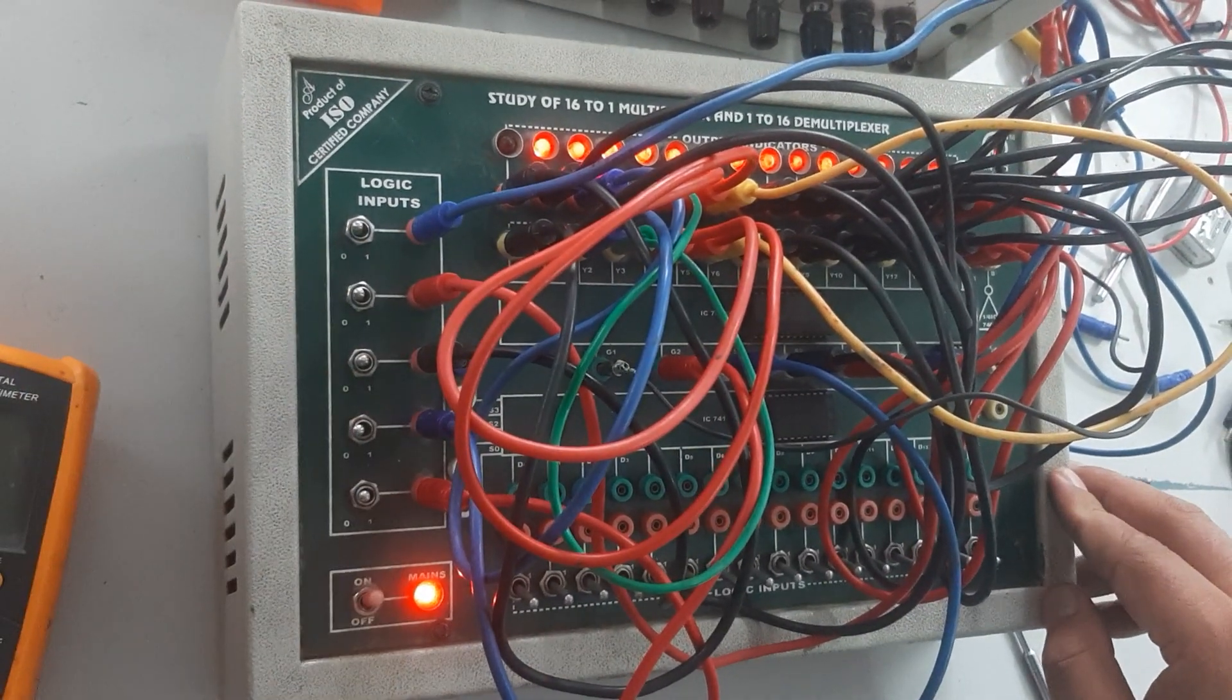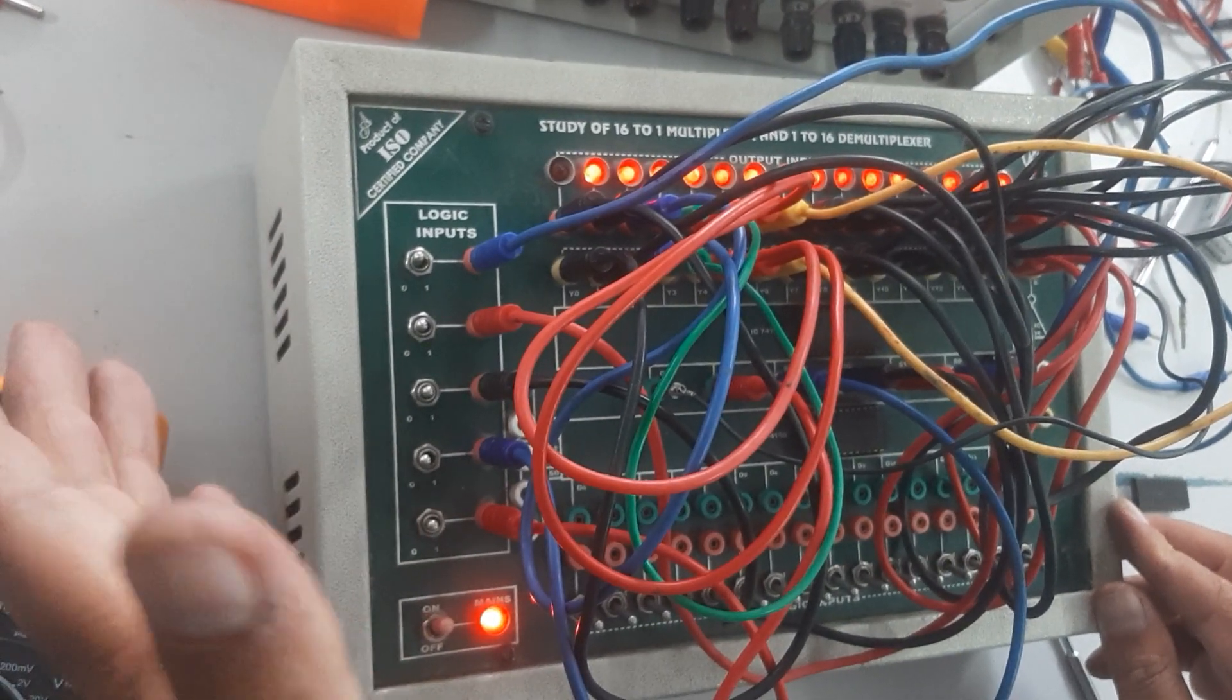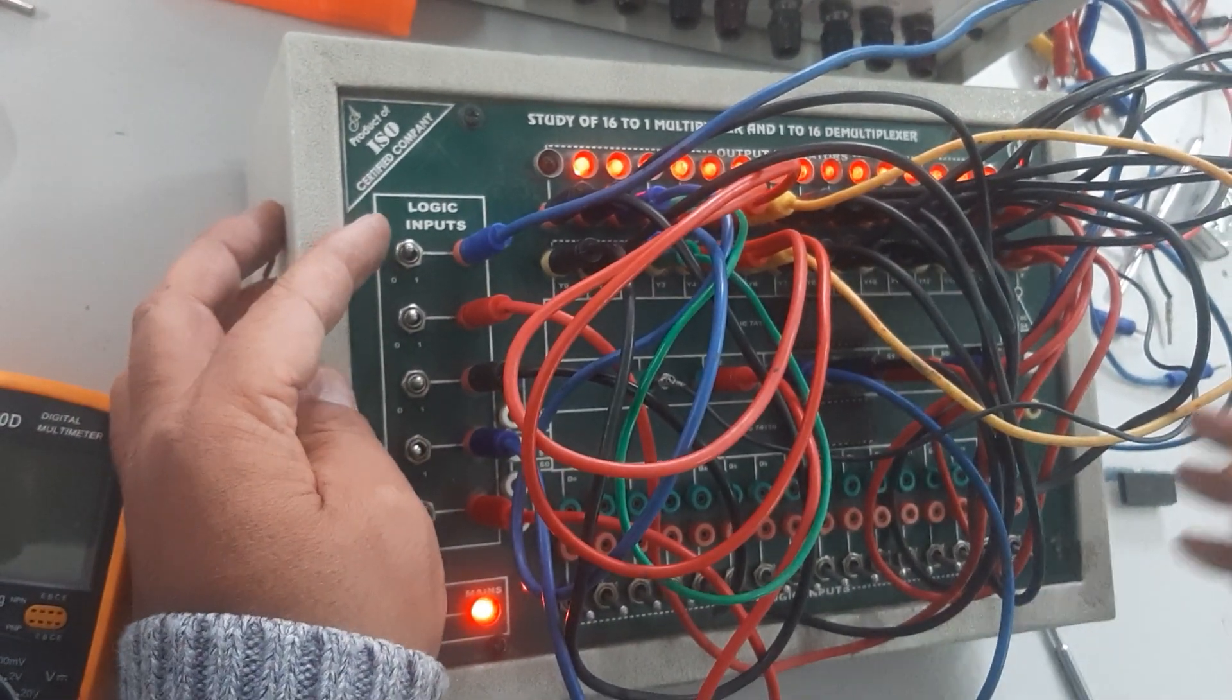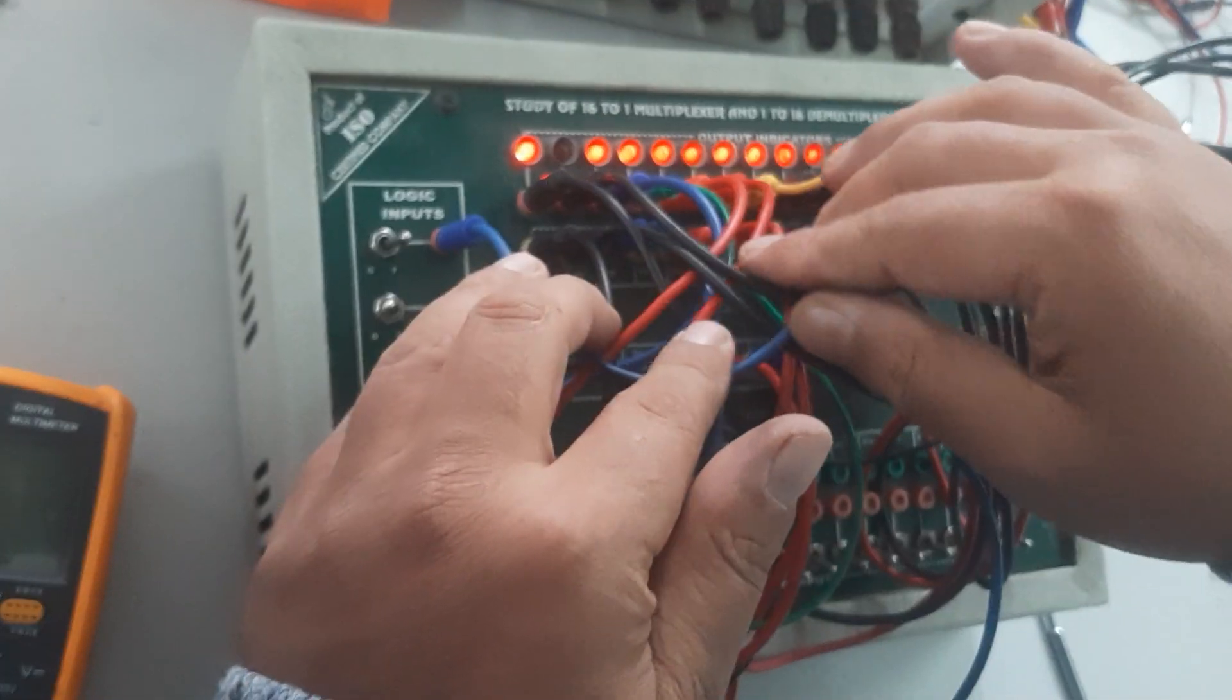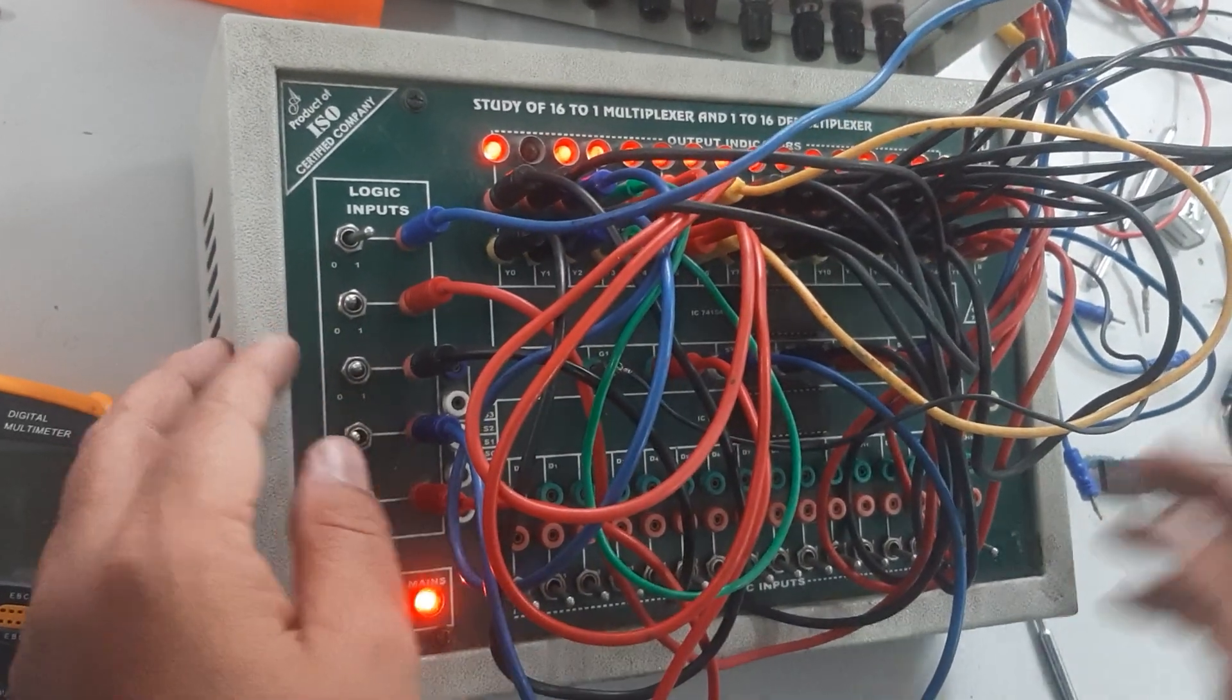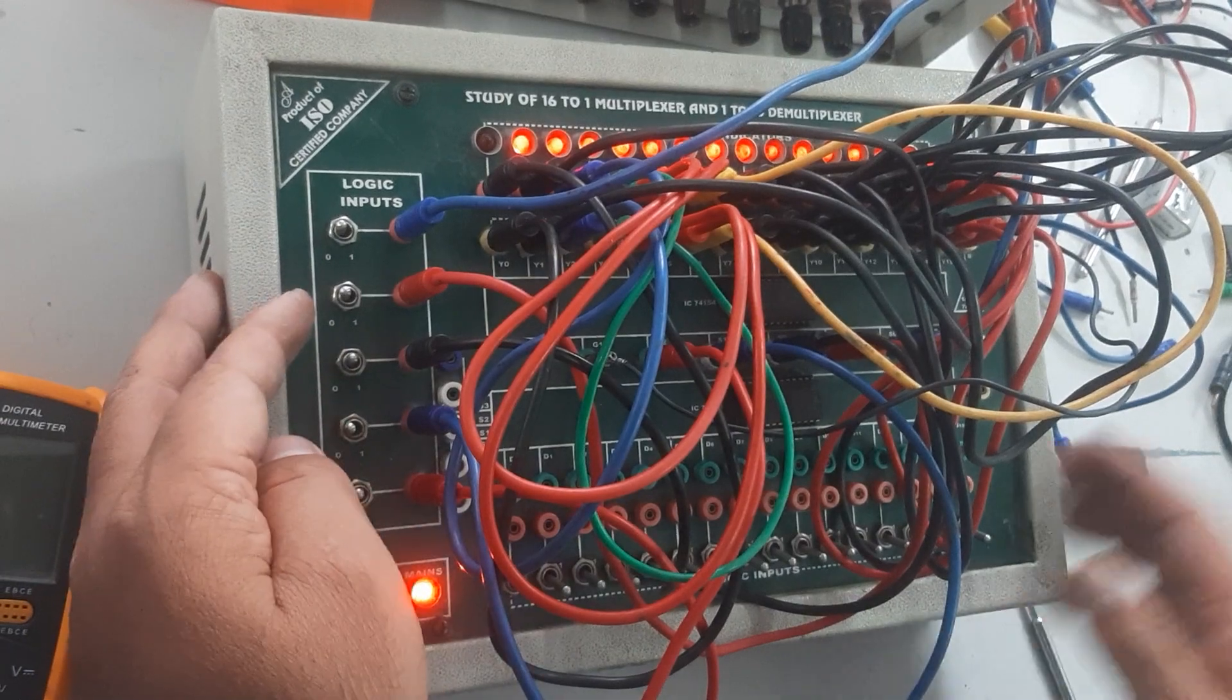For the second condition, we have 0-0-0-1, so we are going to make the last bit high. Here we can see Y0 is off, which means it is in low state condition.